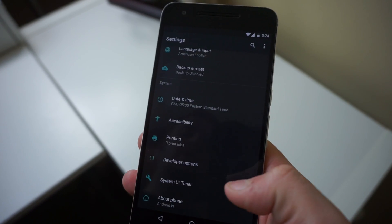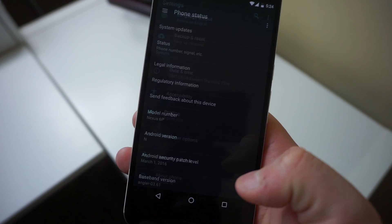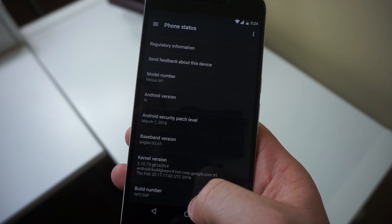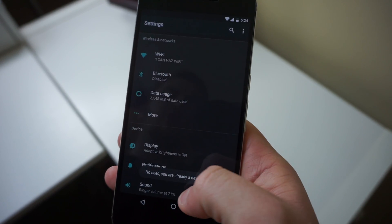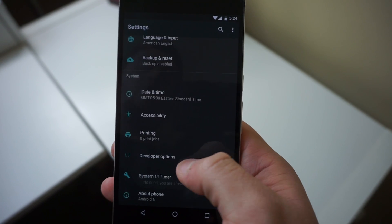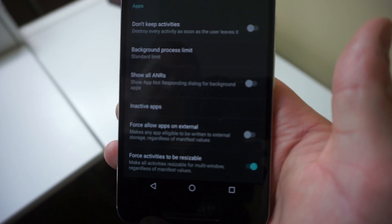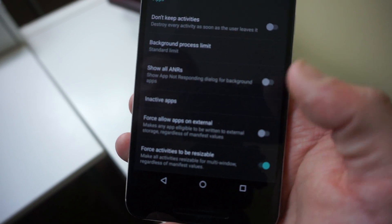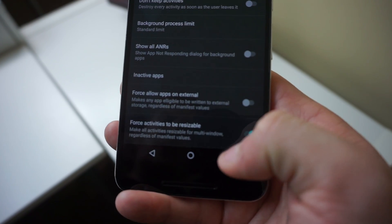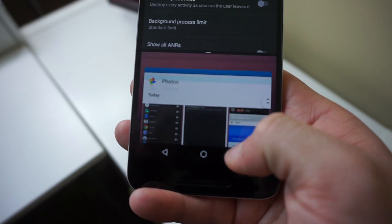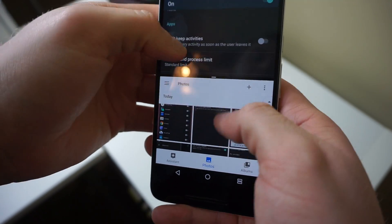So if you don't have developer options already enabled, you need to go into About Phone, go down to the bottom, tap Build Number about 8 times or so until it says you're a developer, then go into Developer Options, and all the way at the bottom you'll see Force Activities to be sizable. Make sure that it is turned on, and from there you can just long press Recents and you'll be able to jump into an app that you can have in Multi Window.